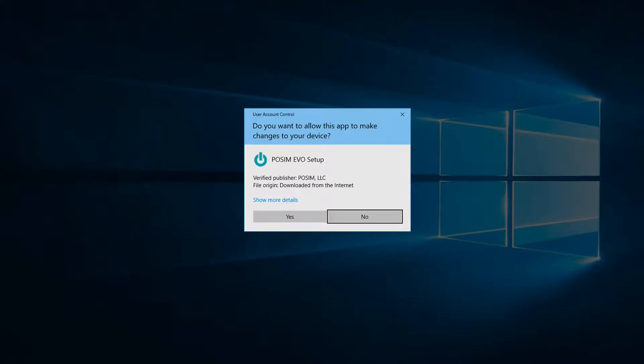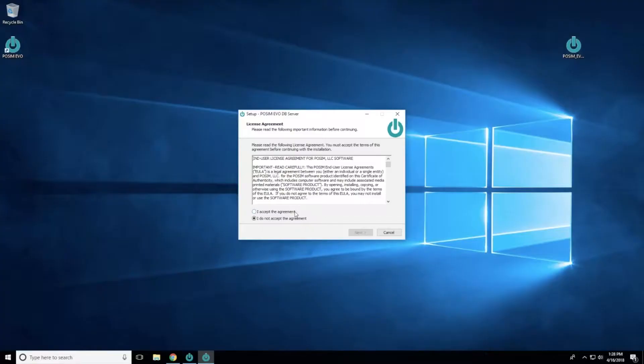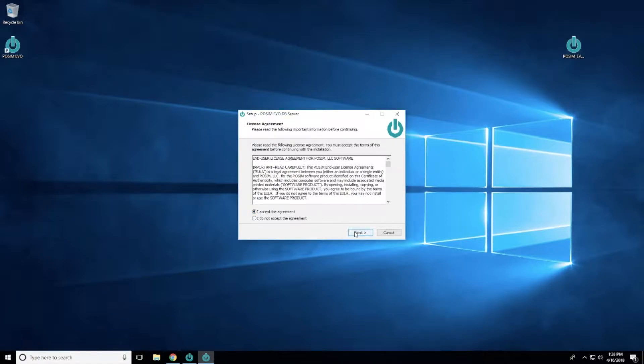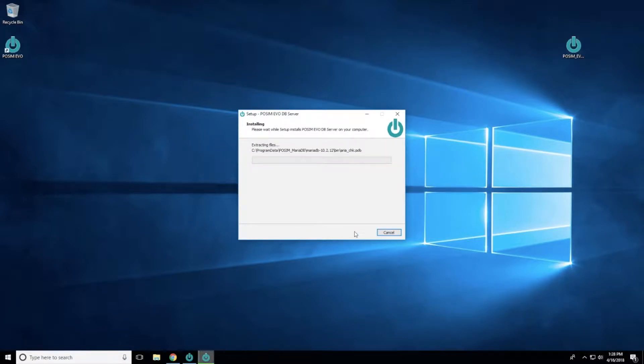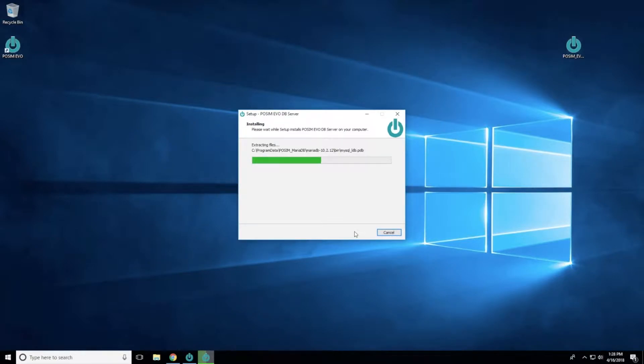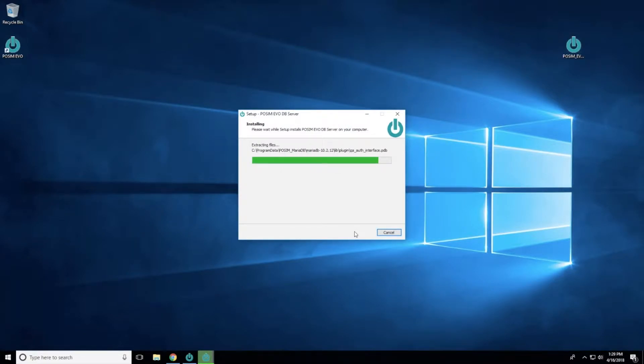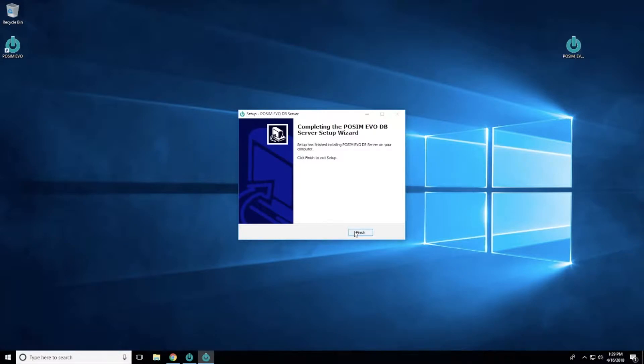If Windows asks whether you want to allow this app to make changes to your device, select Yes. Then select I accept the agreement to acknowledge and accept the license agreement for the database server and select Next to continue. A progress bar will appear as the software is installing with a message that says Installing Database Server. When the installation is complete, select Finish.